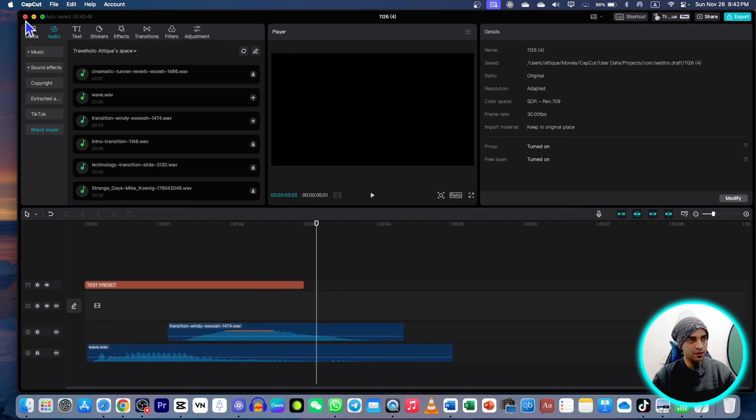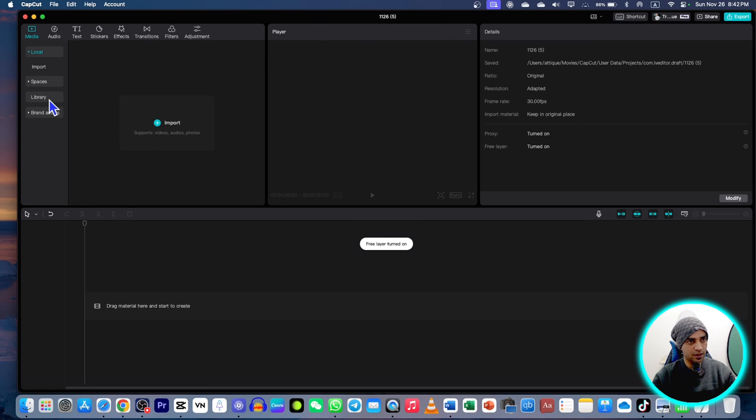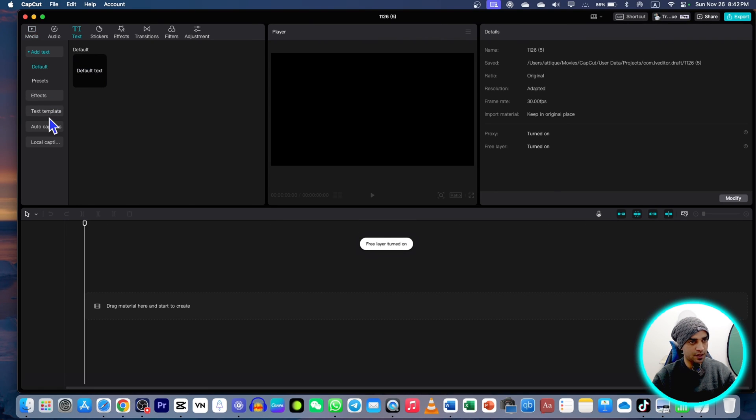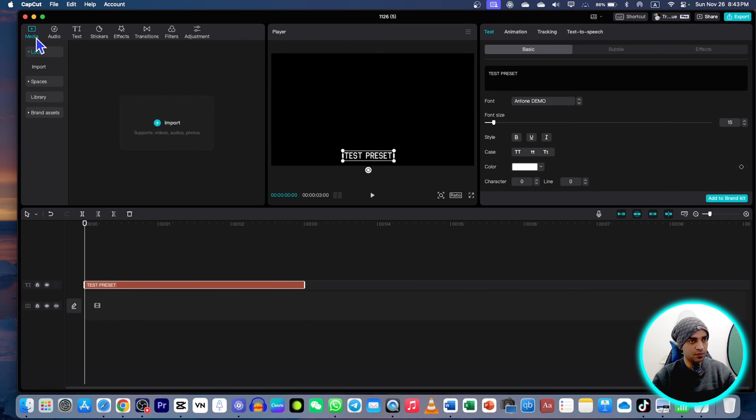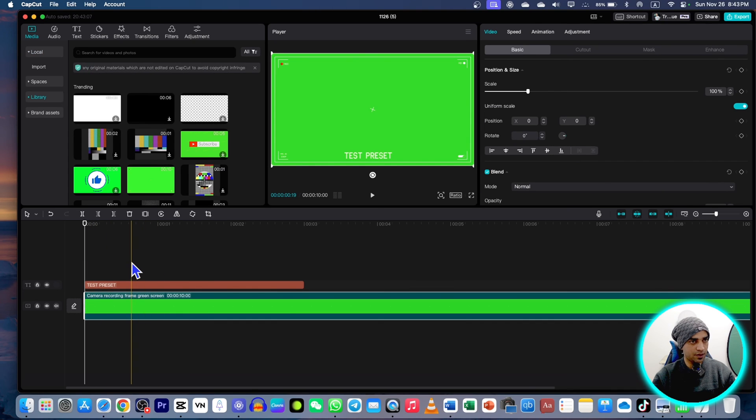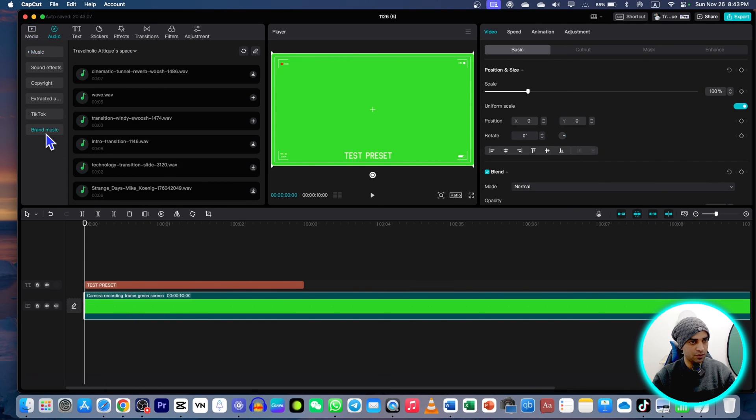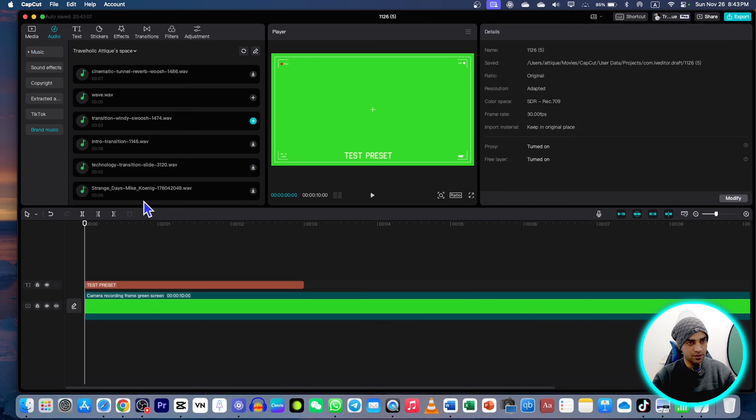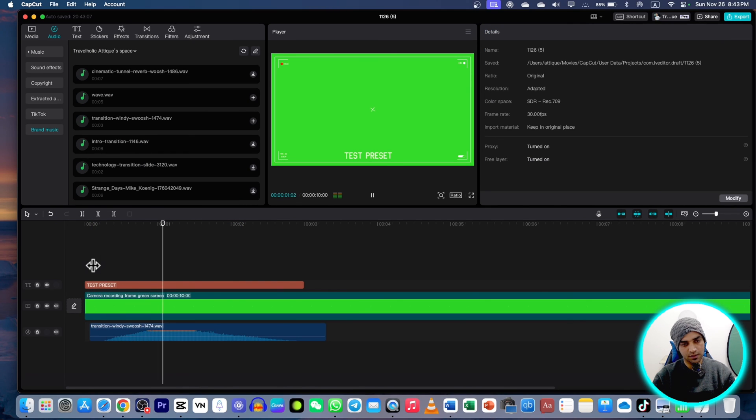If I close this one and create a new project and then go to text again, preset again, drag any preset. You can upload media as well, whatever the videos you are using in your projects. I'm just gonna take this green screen as an example. Now I go to audio, brand music, this one here and that's it.